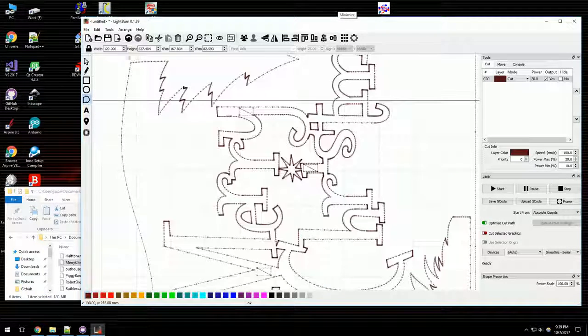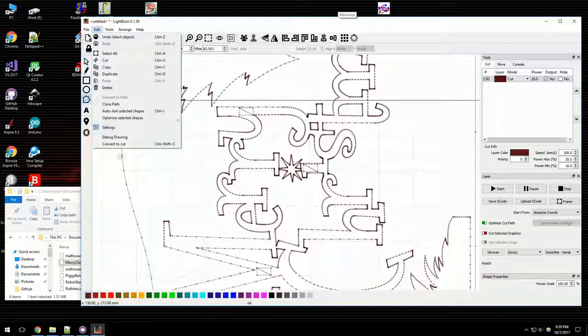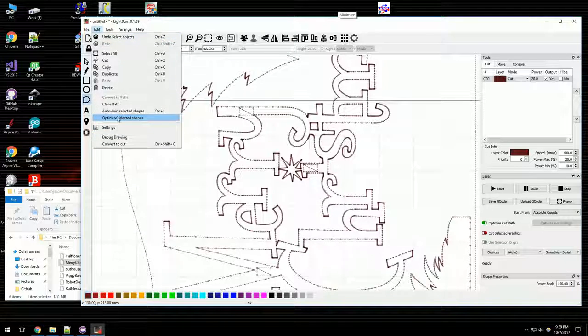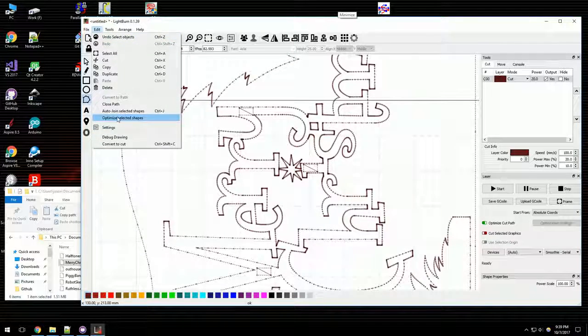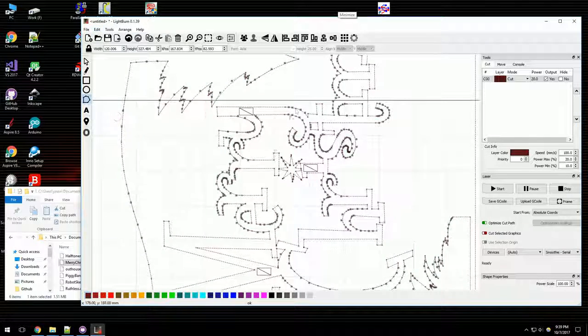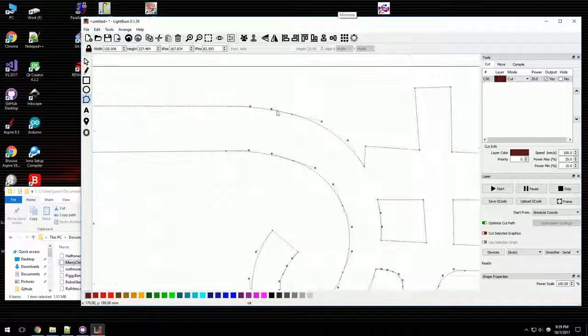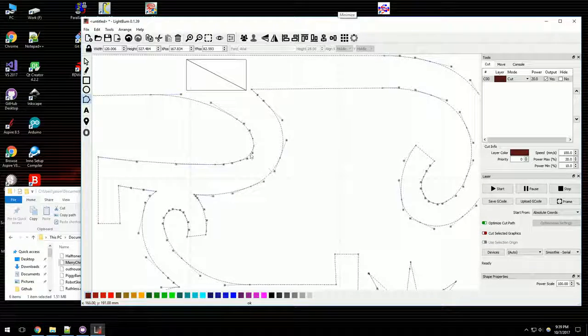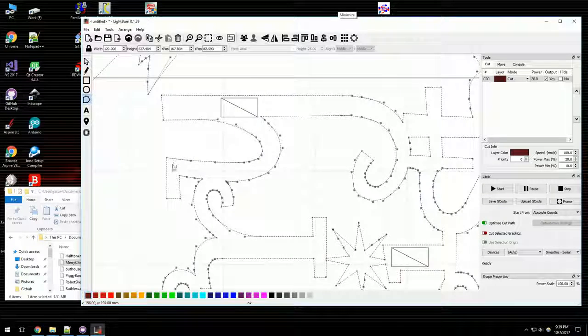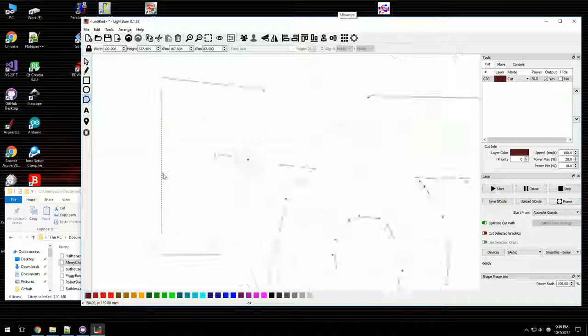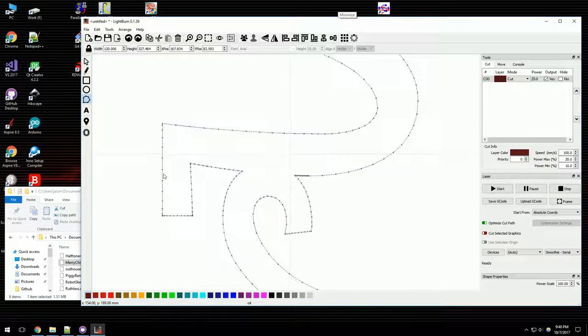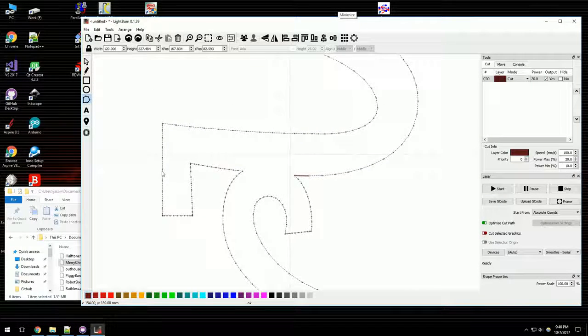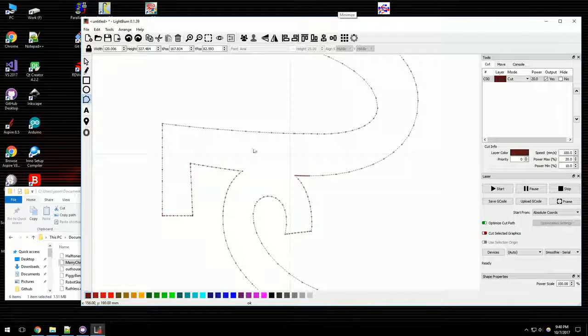However, Lightburn now has an optimize function. So you click the button and now you have recovered splines and recovered lines. And generally speaking, it just looks a whole lot better.